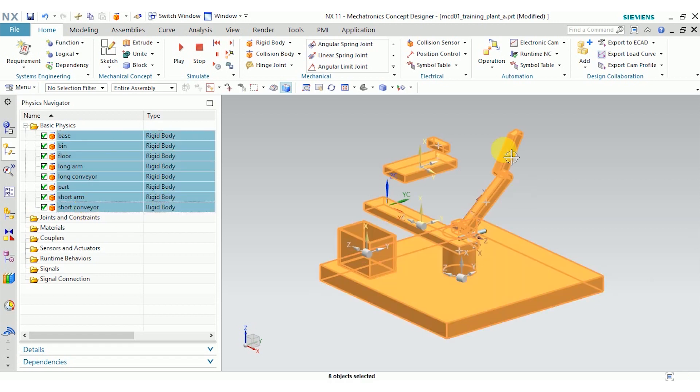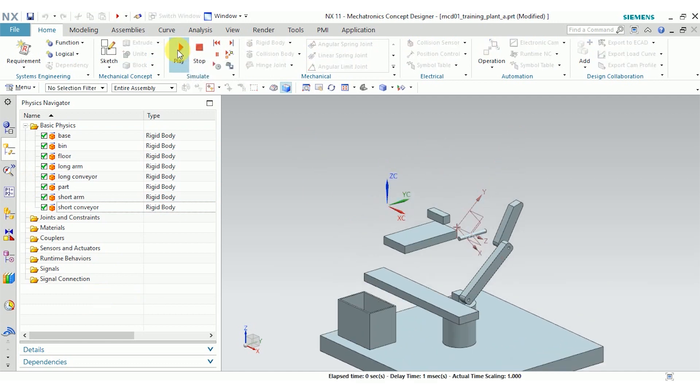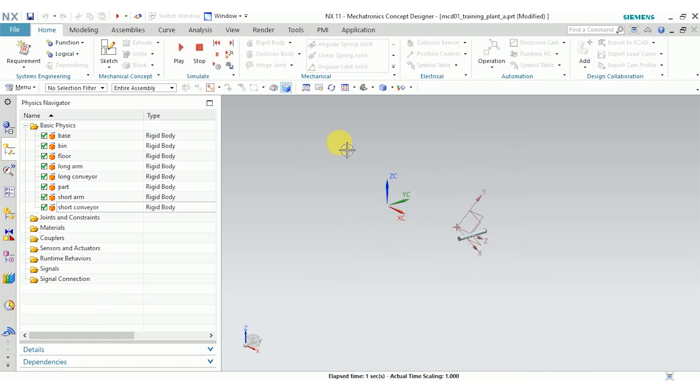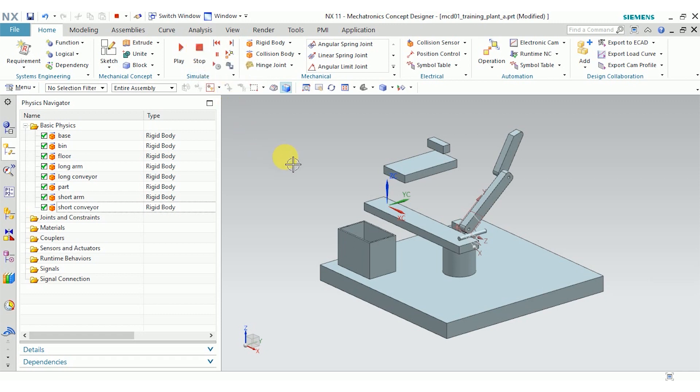I'll go ahead and select all, and you can see they're all highlighted orange. Another easy way to check if you've assigned physics to all the parts that you want to is to just play the mechanism. And you can see that everything that I assigned a rigid body to is now affected by gravity and drops out of the graphics window. So obviously, having all of our parts drop out of the graphics window is not really what we want to see when we go to simulate our mechanism.